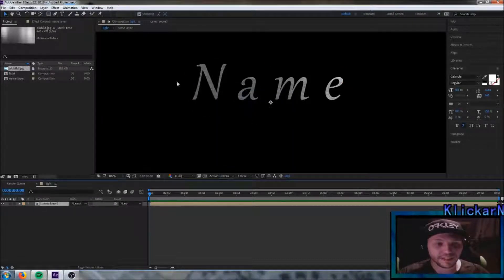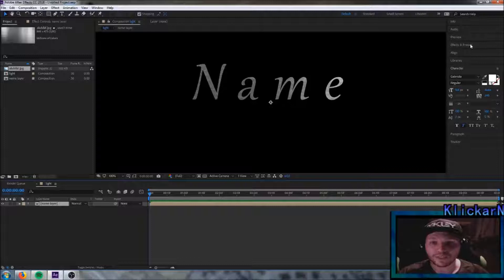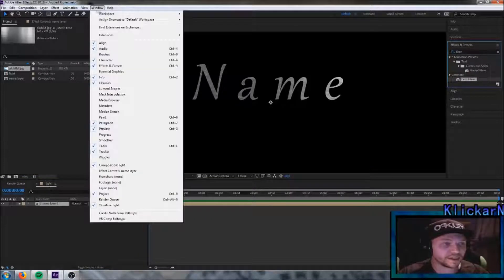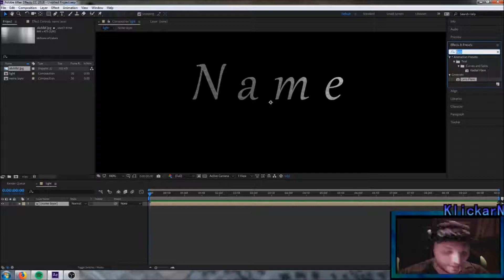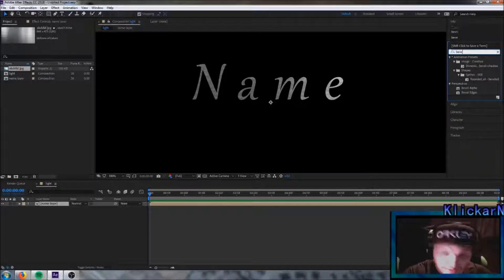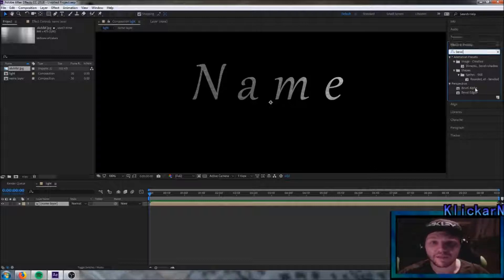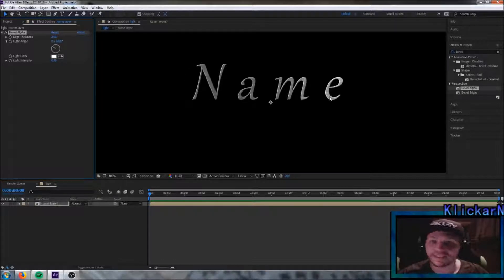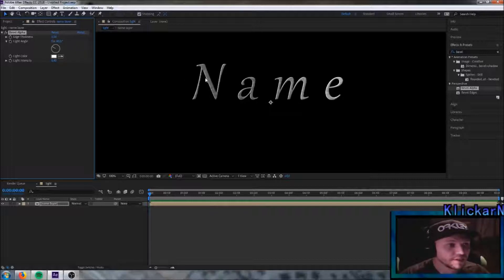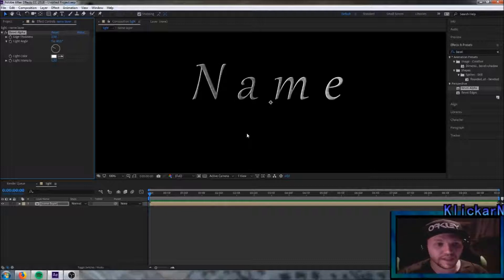Now we're gonna add an effect that's gonna change the edges of this name. Simply go up here to effects and presets. If you can't find it here, go up to windows and mark it there — then it will appear in the corner. Go up to effects and presets and we're gonna add a bevel alpha effect to this. Simply drag it to the name. Now we can see we have different edges on this name. We're gonna change the edge thickness to 3 and the light intensity to 0.5, just like this. And now the name is created and it's finished.